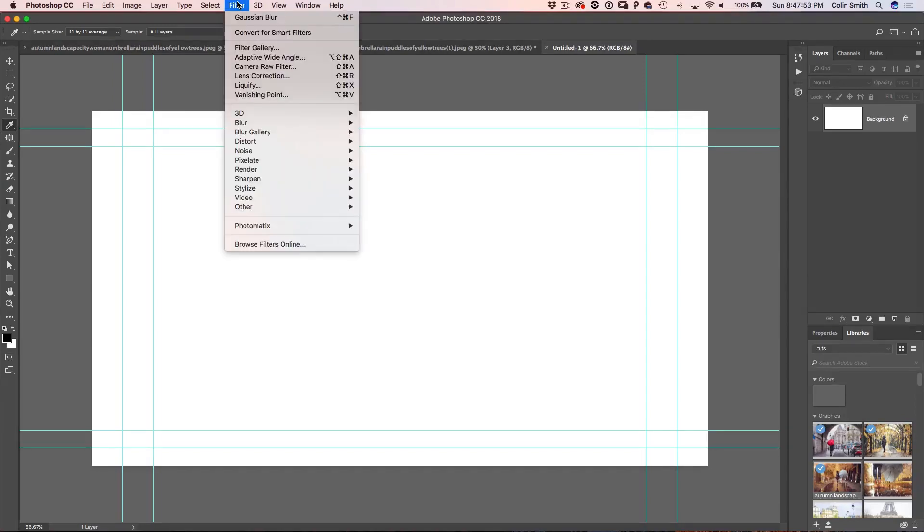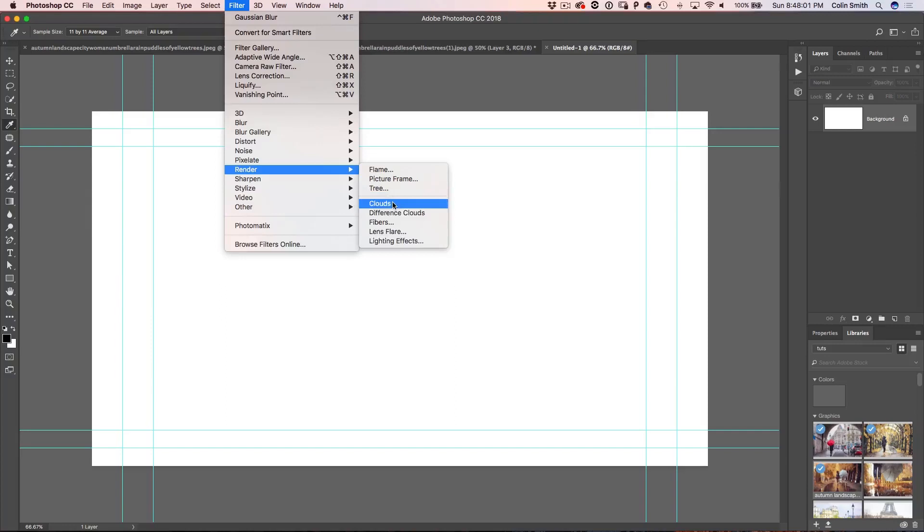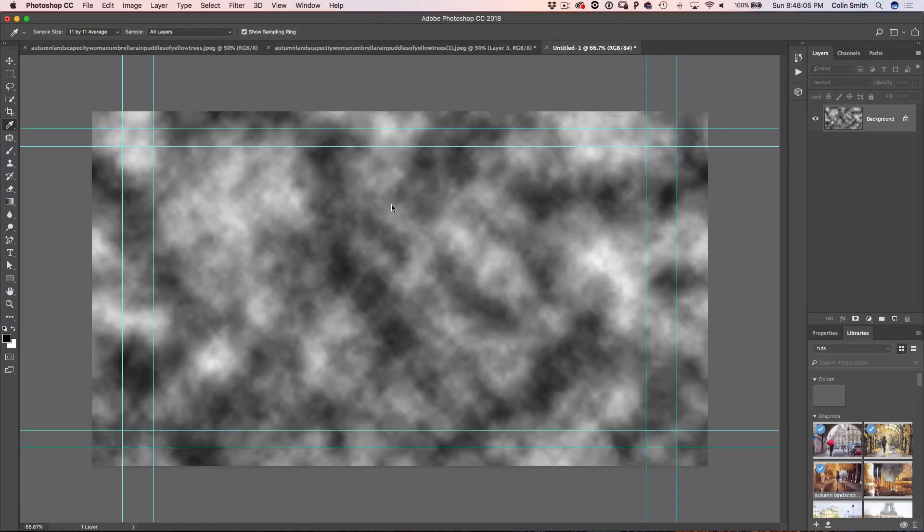And I want to fill this with clouds. So we're going to choose filter, render clouds. Now, if this is grayed out, make sure that you're in RGB mode. If you're in CMYK mode, none of these render effects will work. So there we go.